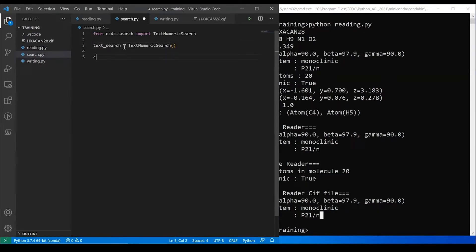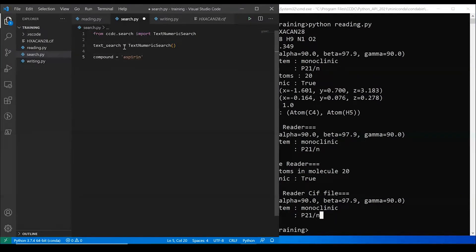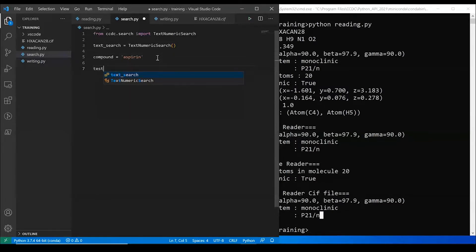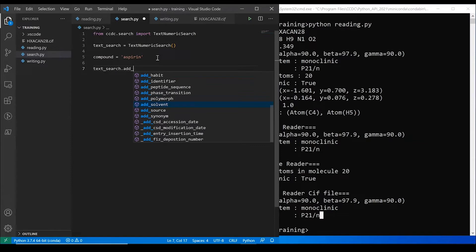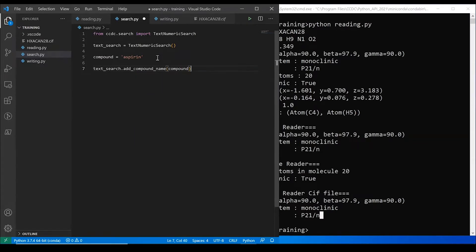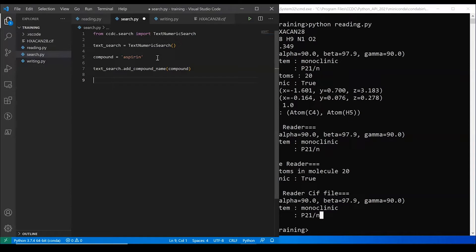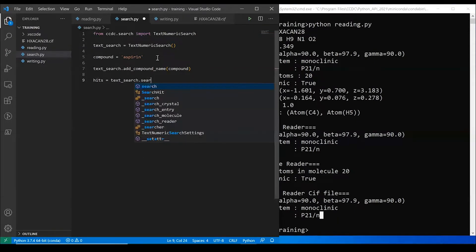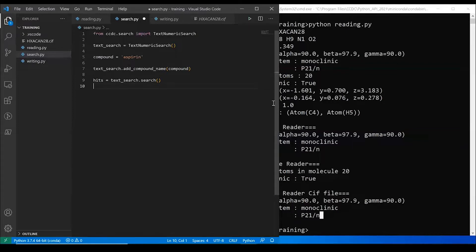And I'm interested in looking at compound with the name aspirin. So for the text search, I'm going to add a query, and I'm going to add compound name. And I just add the compound in there. This essentially creates a search query for the CCD. And so I want somewhere to save the results. So I'm going to make a hits variable. And then I'm going to tell the text search to search. That's how you do that.